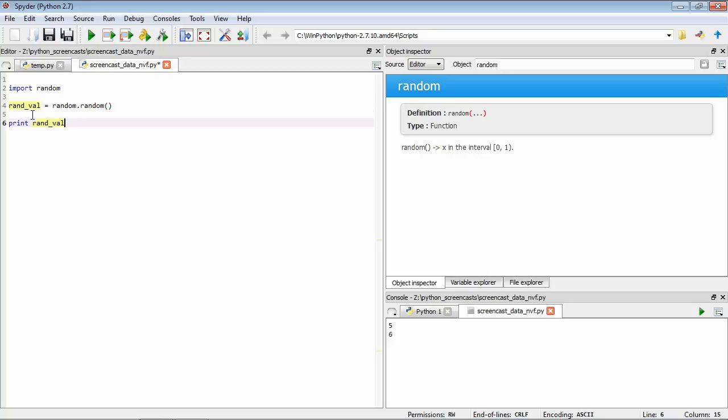Let's run this and see the output. If we save it and run it, we can see that we've got a random number here in between 0 and 1. Of course the number that you'll see won't be the same as mine because it's a random number, and if we run it again we'll have generated a different number.